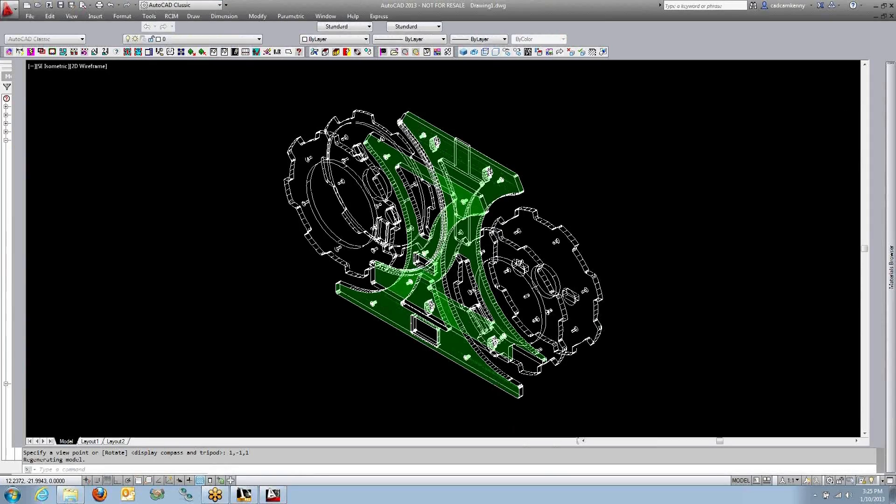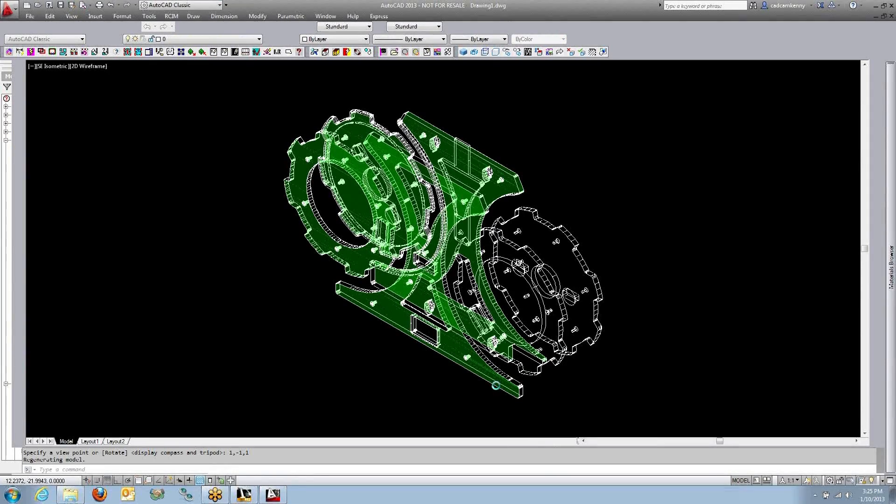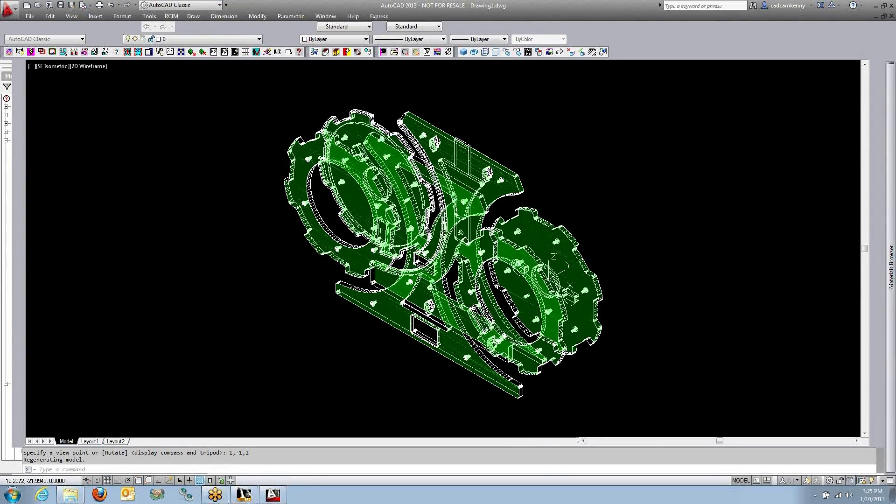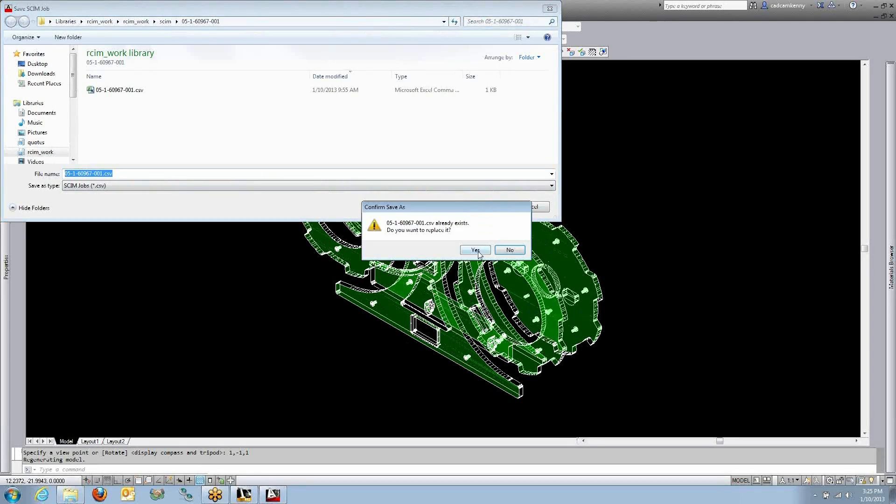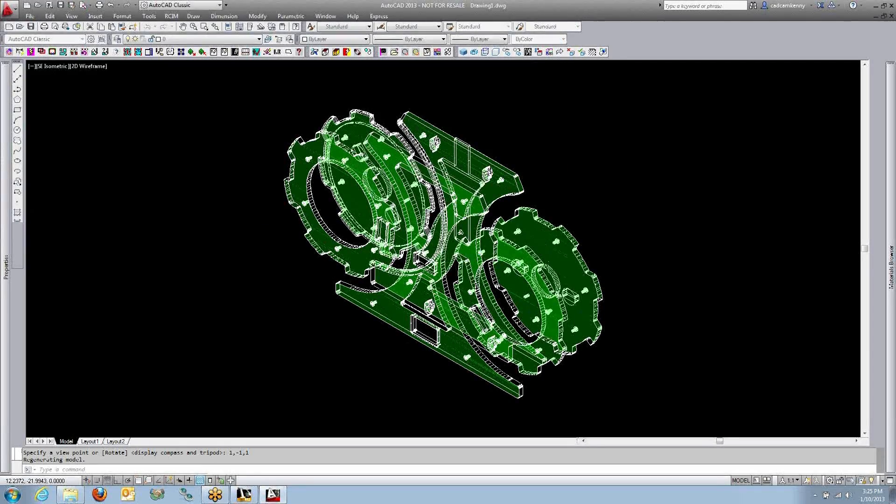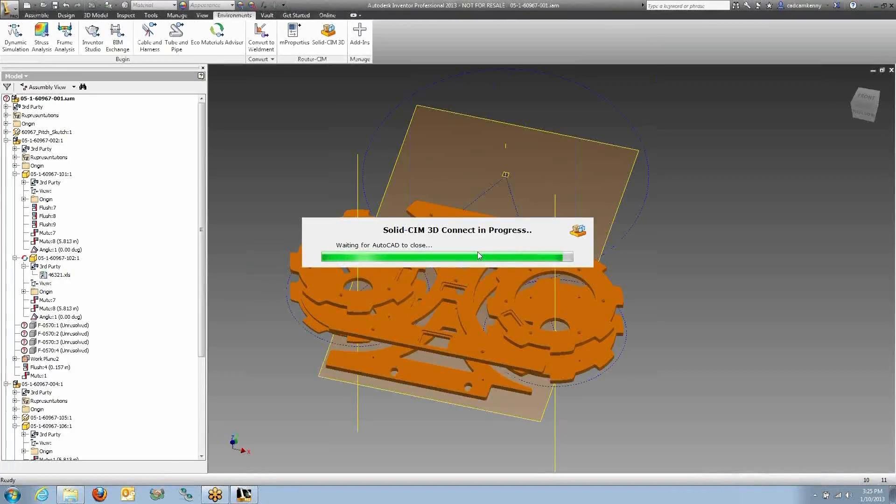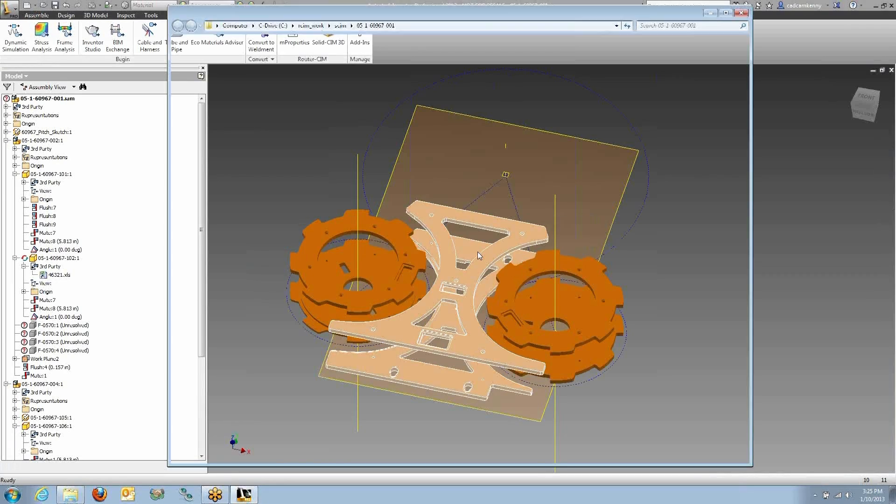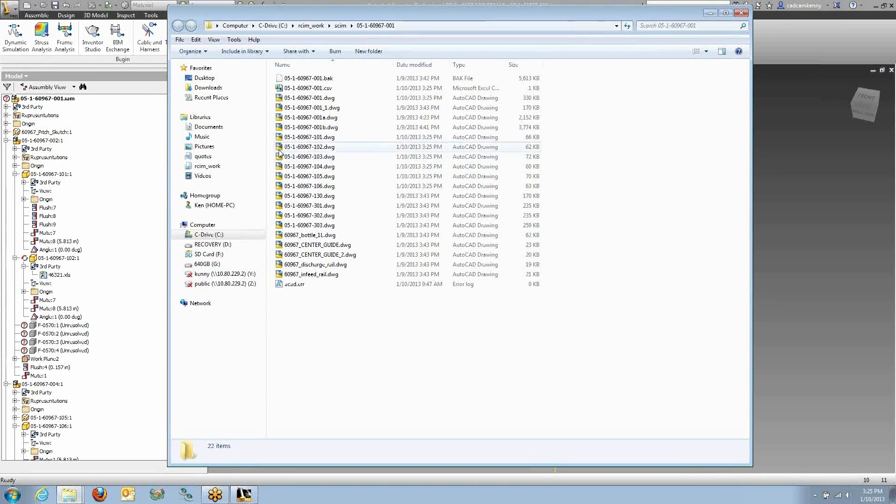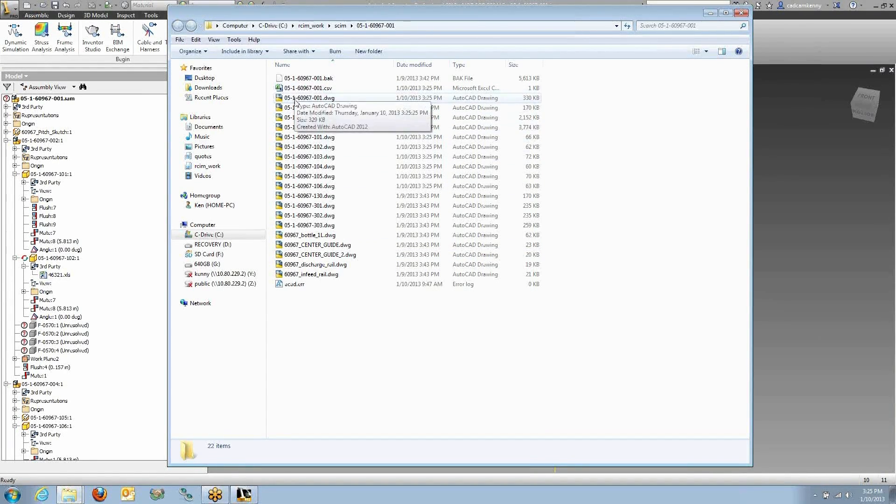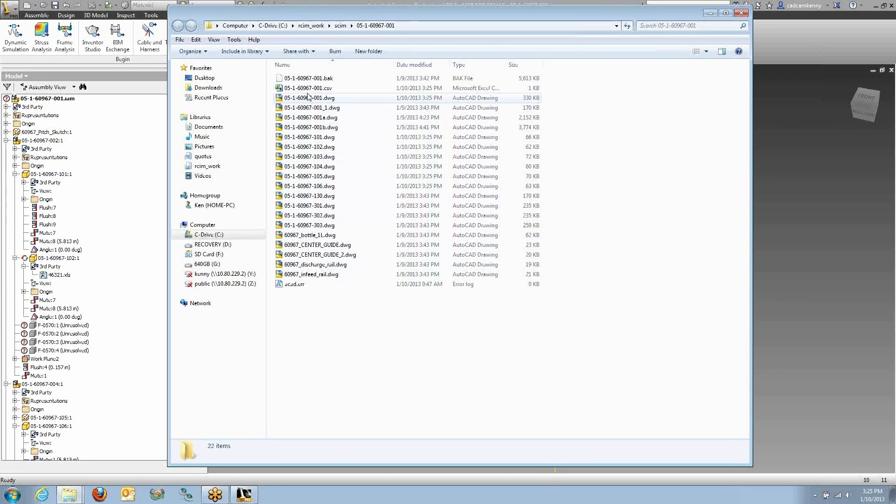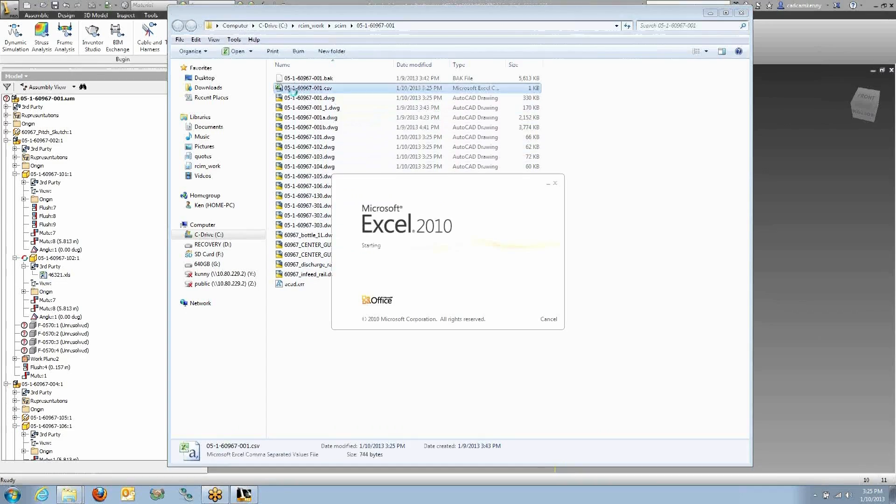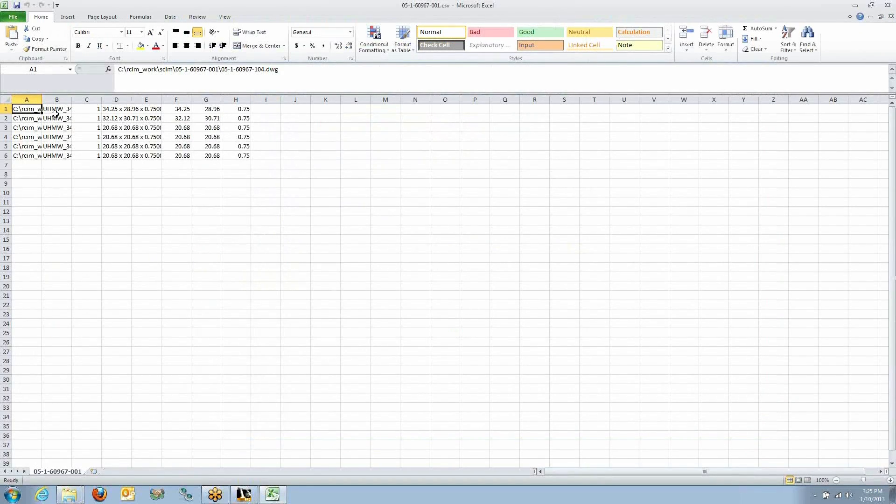Right now the feature recognition is taking place and a CSV file is created. This is a cut list file. When that's created, the entire process is finished and we have individual drawing files with the names from Inventor. They have today's date and time on them. And I have a cut list file.